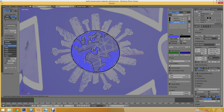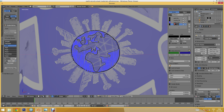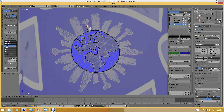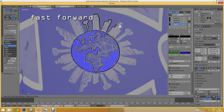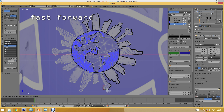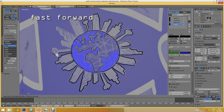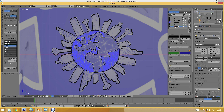Now I'll create another layer — this will be for the city outlines. Then I'll do the city fill.